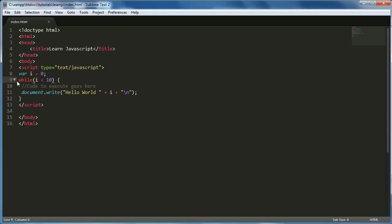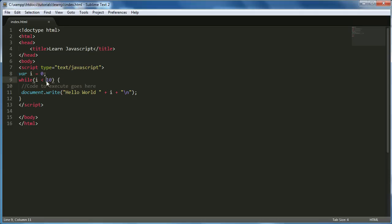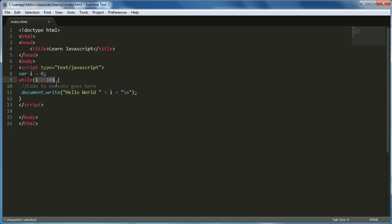What happens here is it says while i is less than 10, and to start off with i is 0. So while 0 is less than 10, write out hello world, space 0, and then a new line. But this will keep running forever because this condition will always be true and we actually have to change it or else it'll run forever.